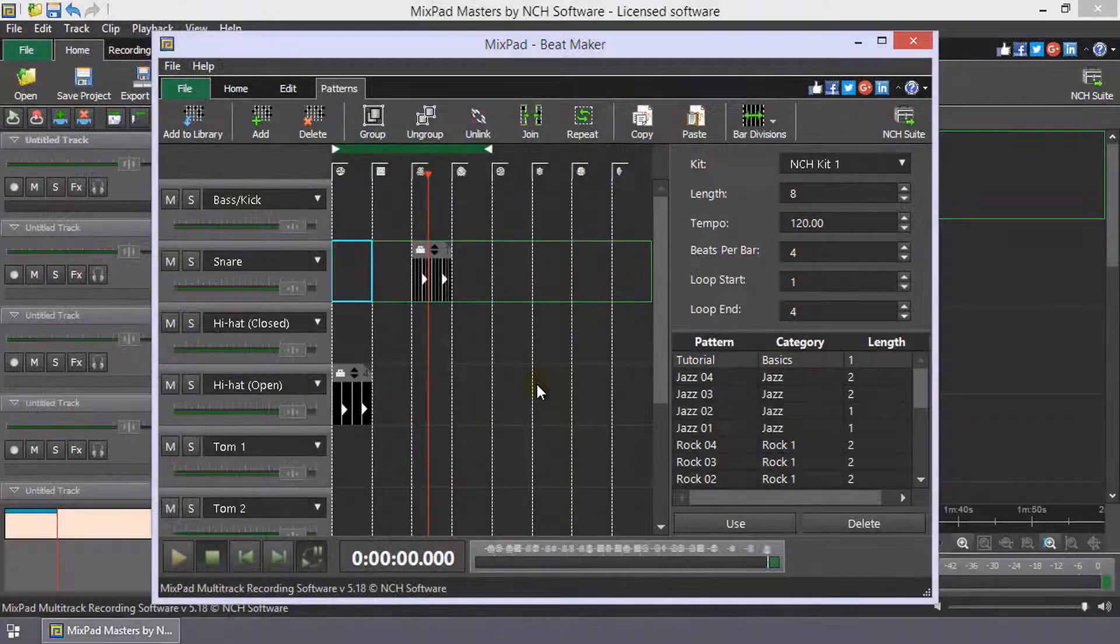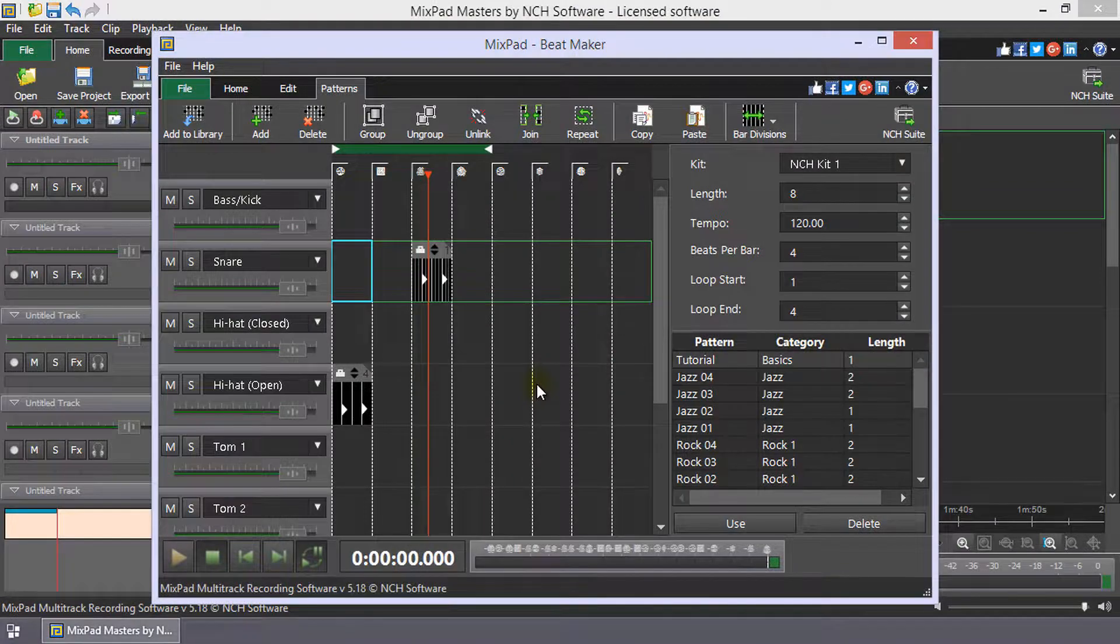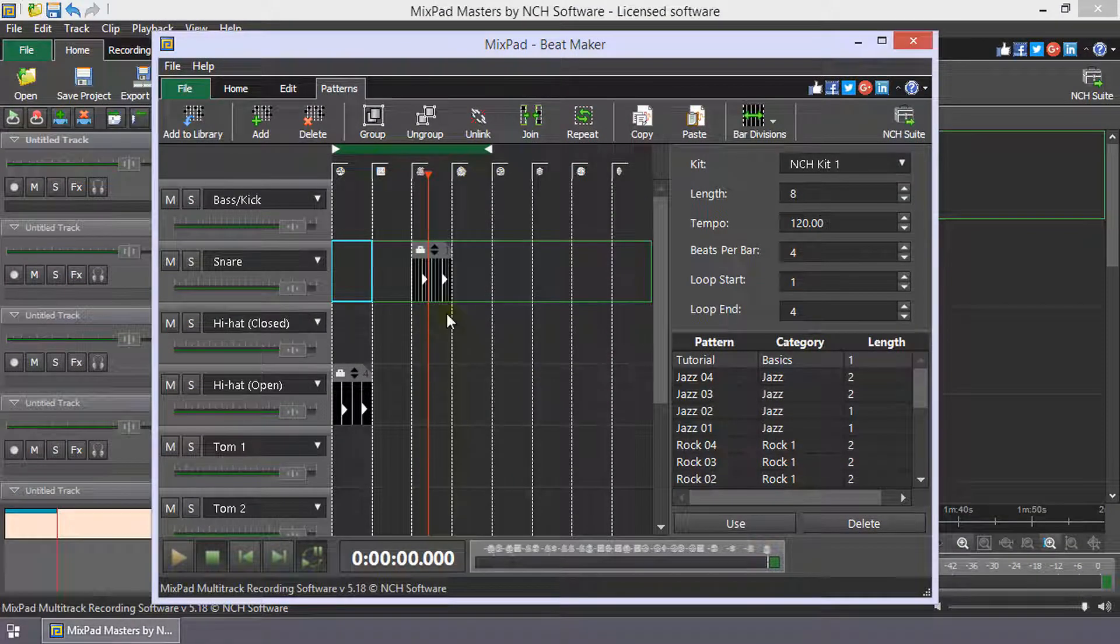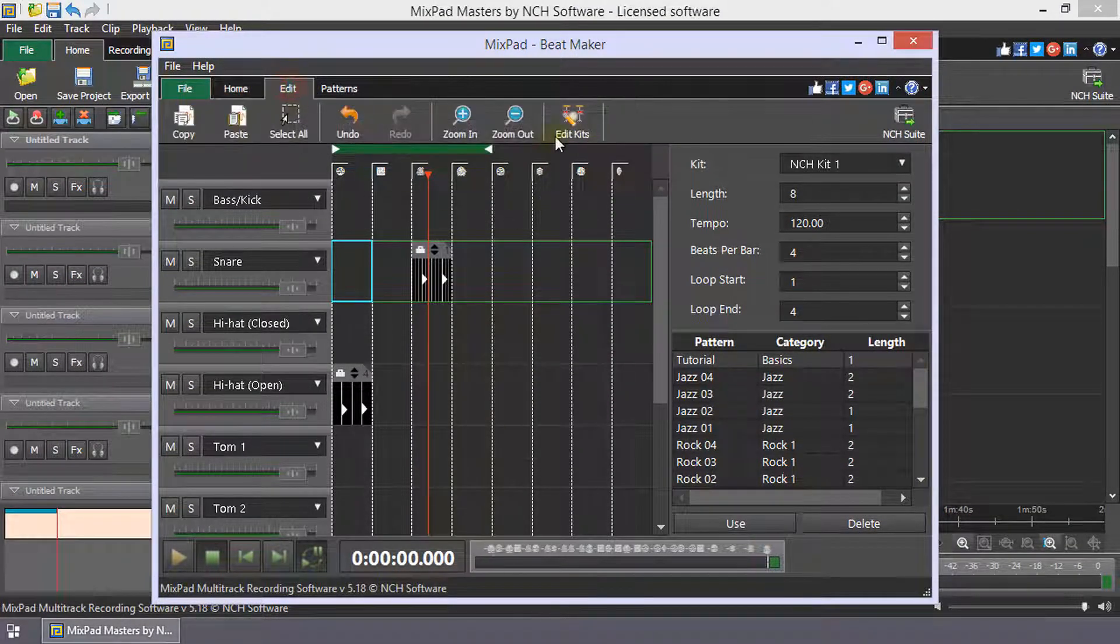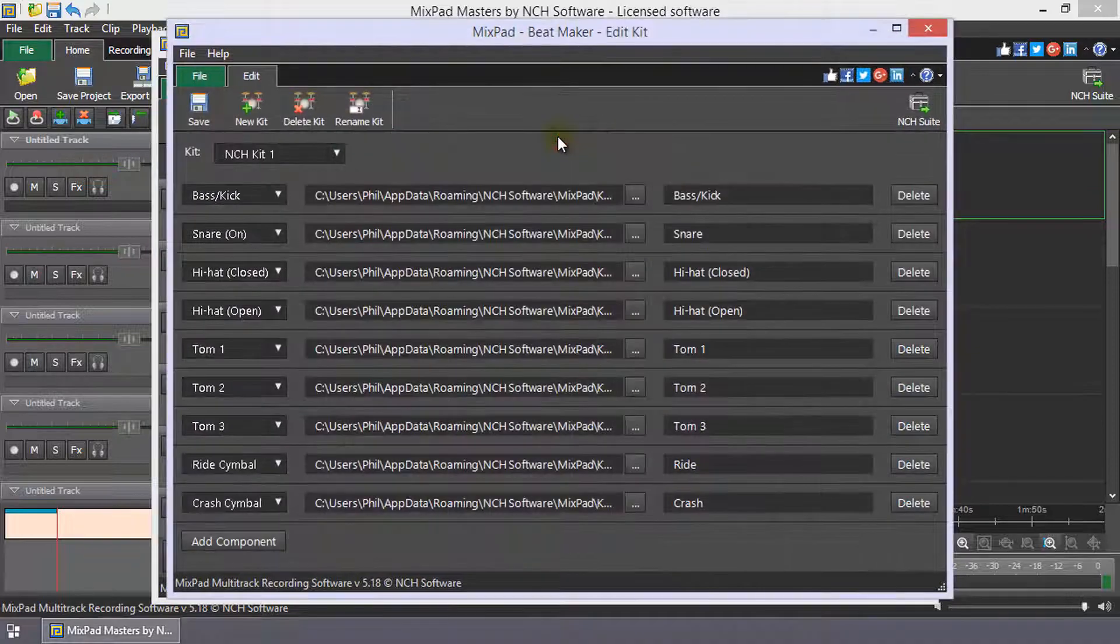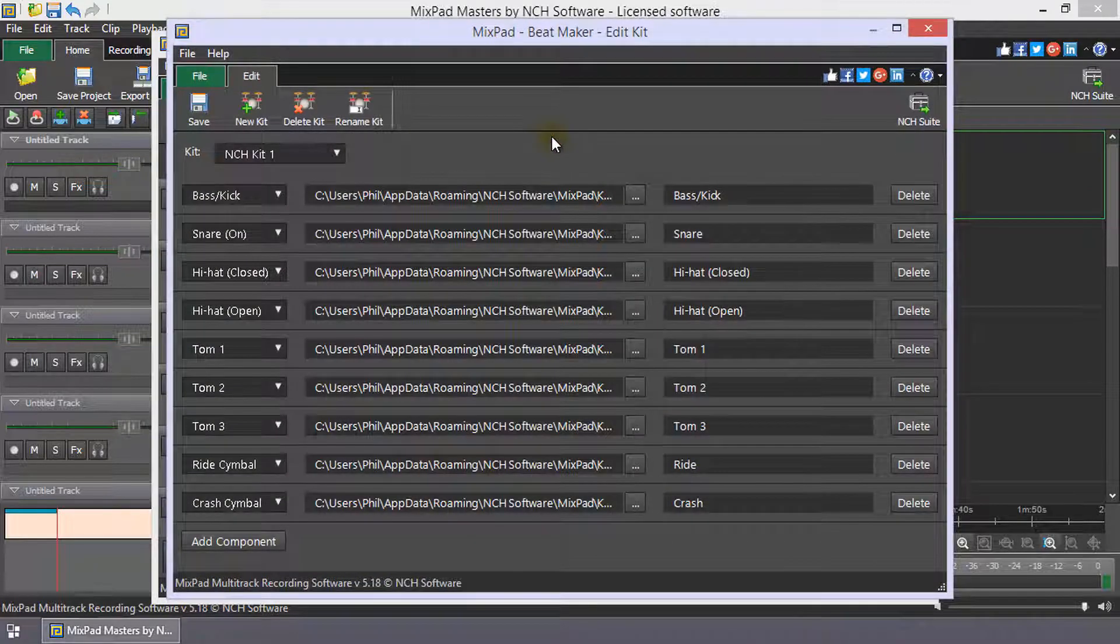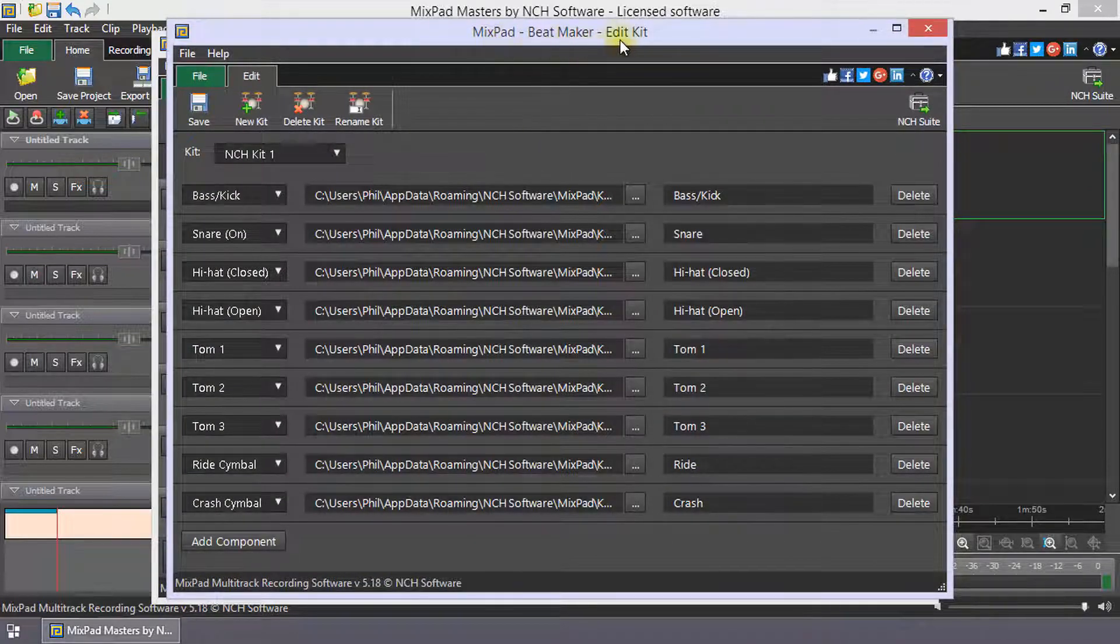To edit, add, delete or rename kits, click Edit Kits on the home or edit toolbars to open the Mixpad Beatmaker Edit Kit dialog.